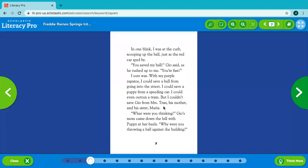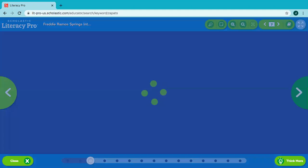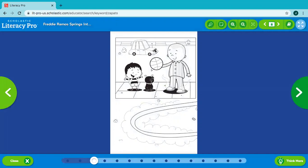But I couldn't save Gio from Mrs. Tran, his mother, and his sister Maria. What were you thinking? Gio's mom came down the hill with puppy at her heels. Why were you throwing a ball against the building? So here's Gio and here's puppy.